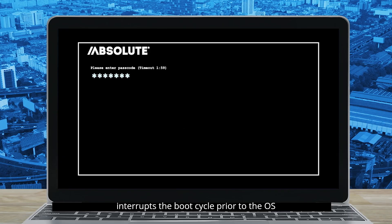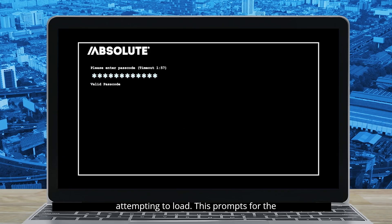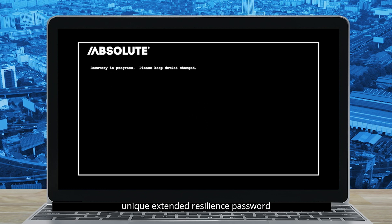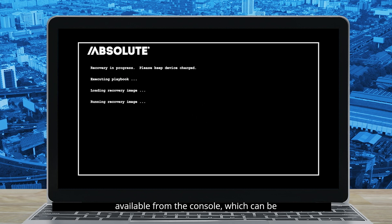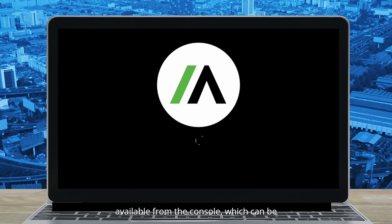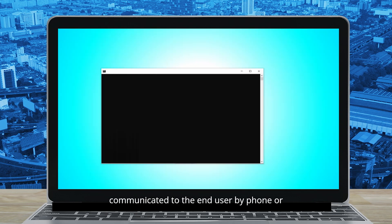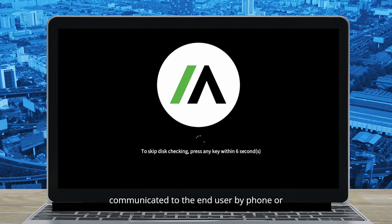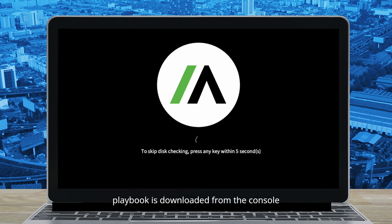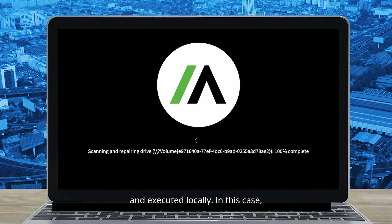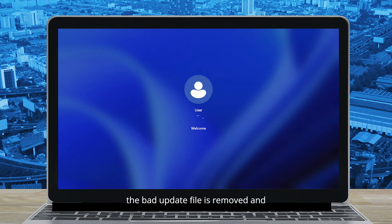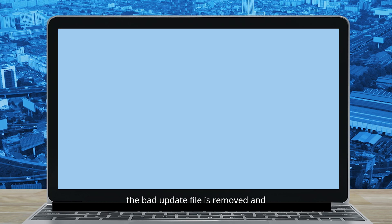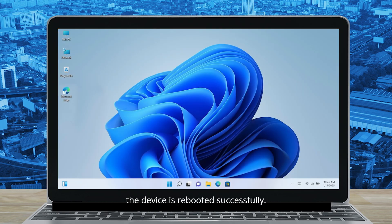In this case: delete the offending update file and reboot the system. On the broken endpoint, the user interrupts the boot cycle prior to the OS attempting to load. This prompts for the unique extended resilience password available from the console, which can be communicated to the end user by phone or text message. Once validated, the playbook is downloaded from the console and executed locally — the bad update file is removed and the device is rebooted successfully.